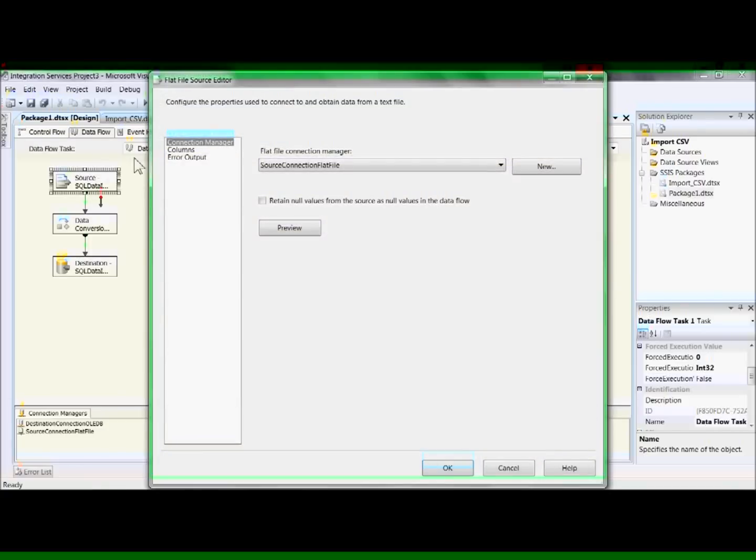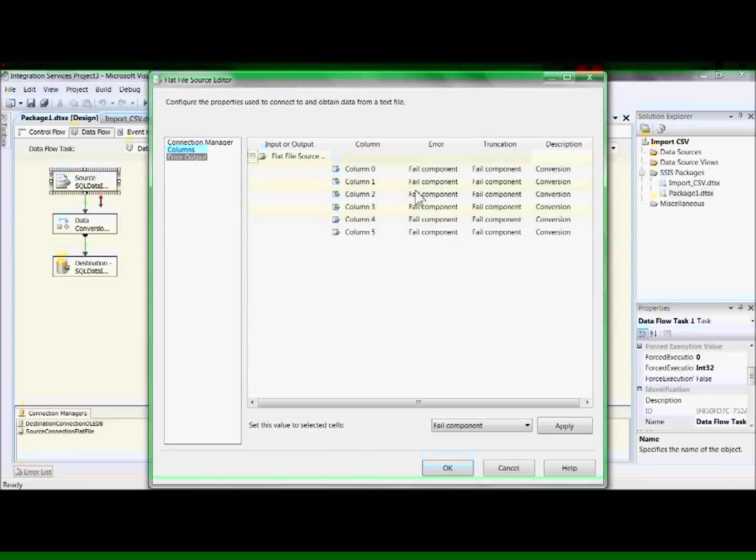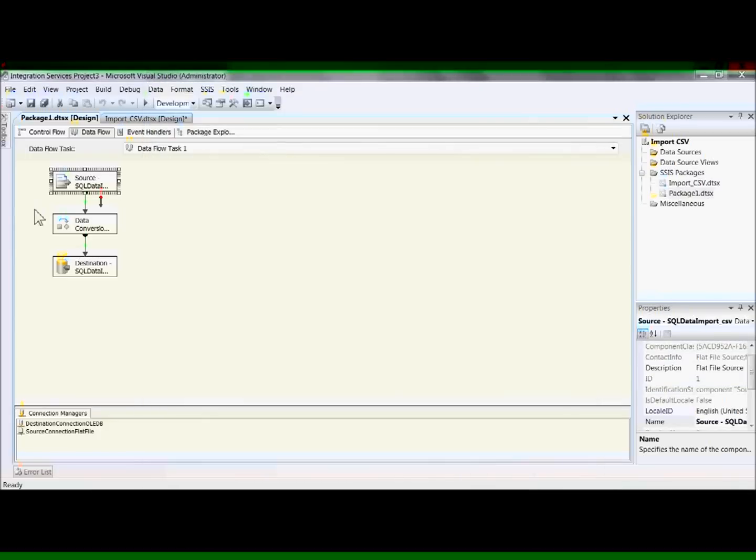And here we have our source data connection. And we can see the columns again. And our error output. Fail component if there's any problems.